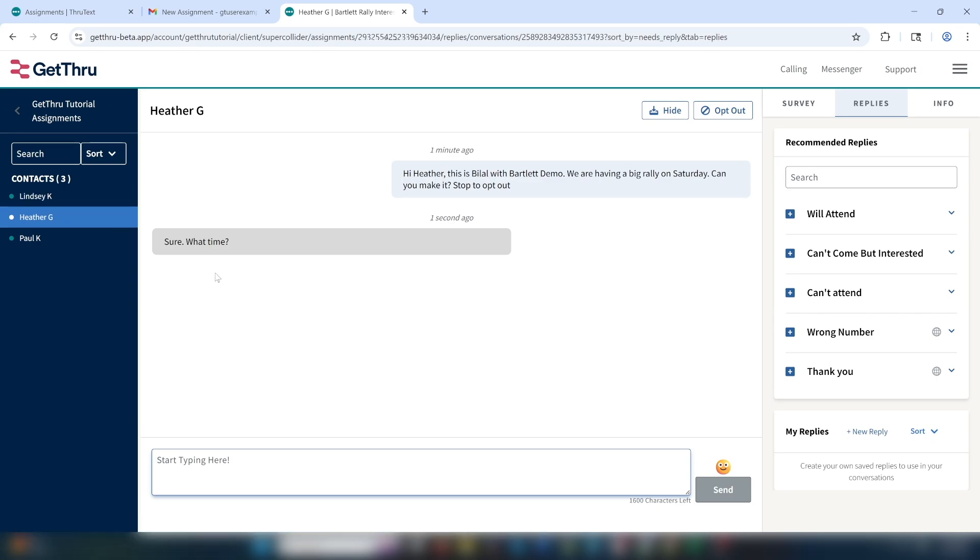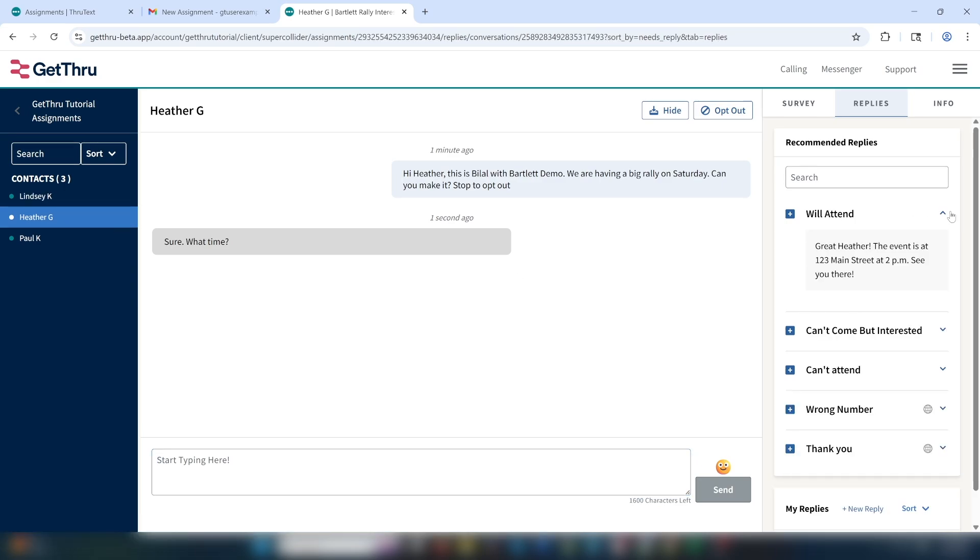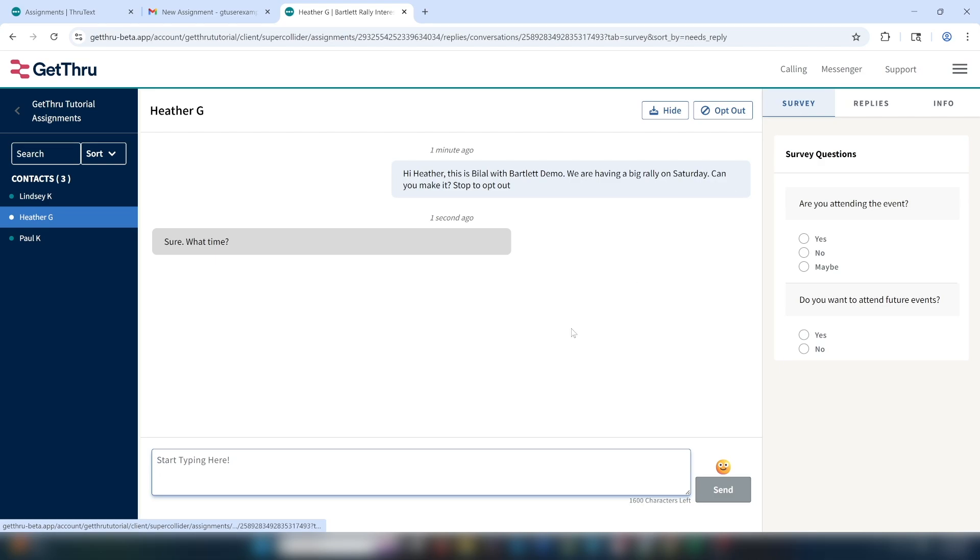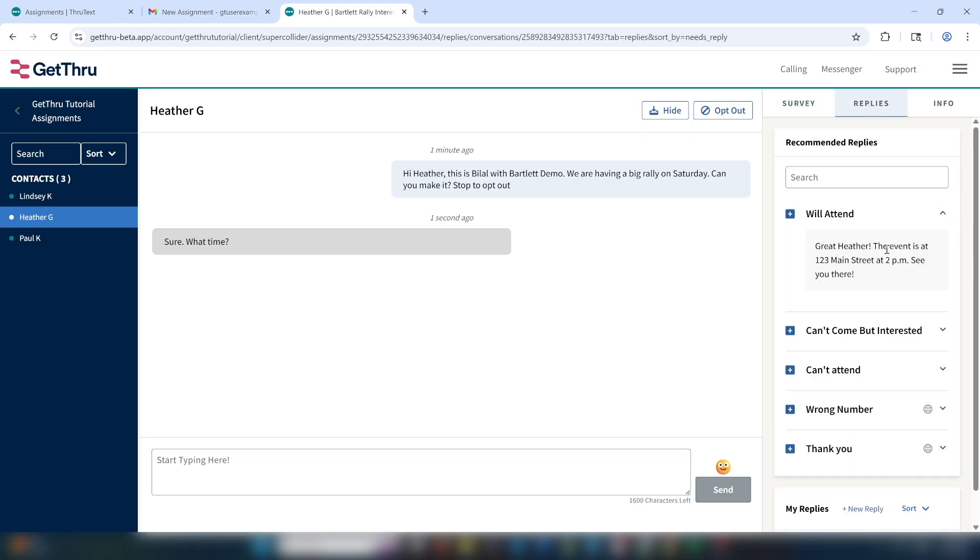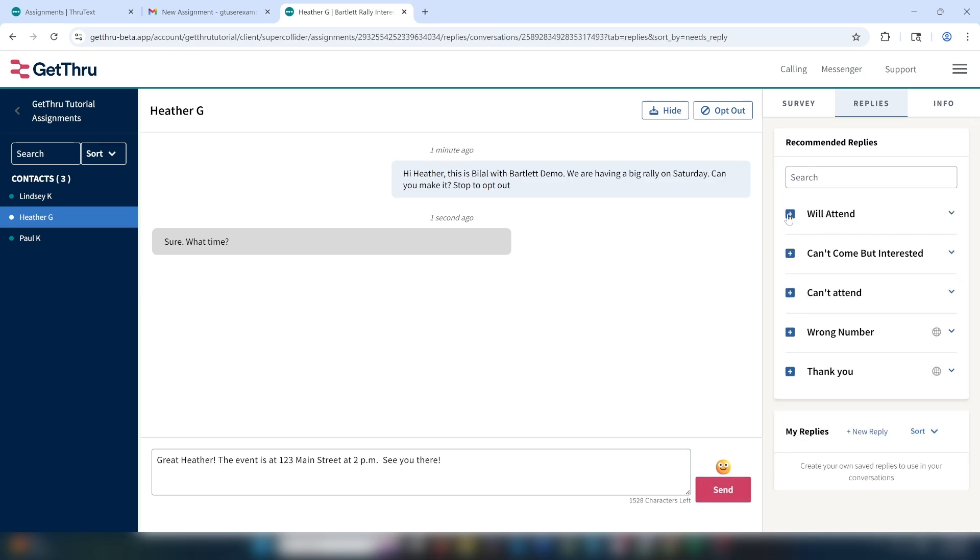Next up, Heather said, sure, what time? So first we're going to record her response as a yes in the surveys tab, and jump over to the replies tab and select the will attend option. Next, we'll click the plus sign next to the message title to add the reply content into the message creation area. Make sure it looks good, and then click send.